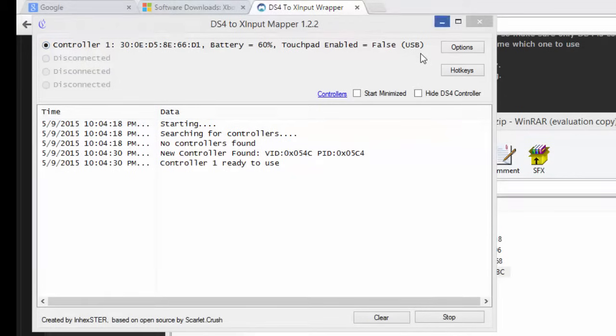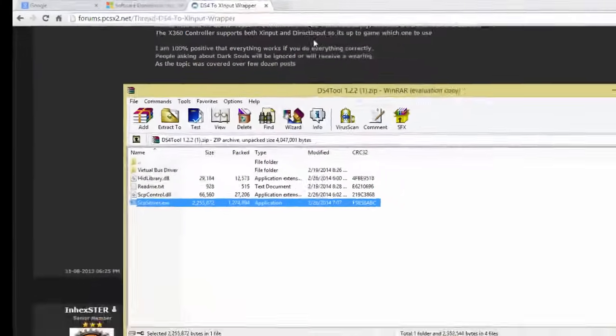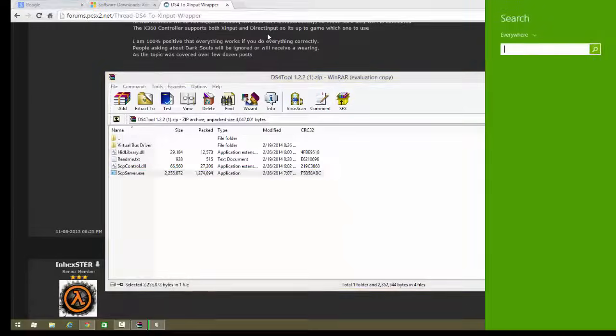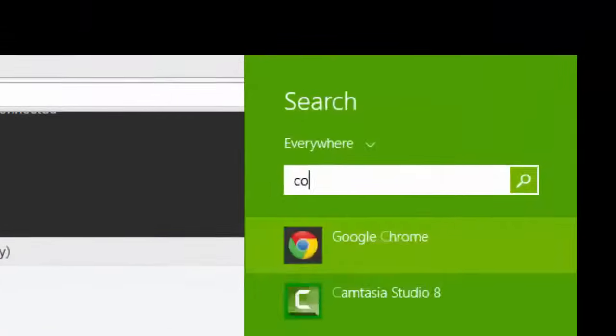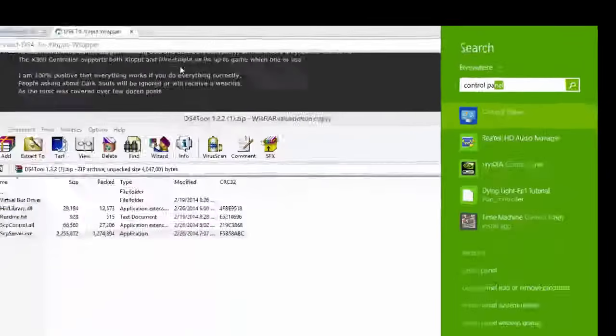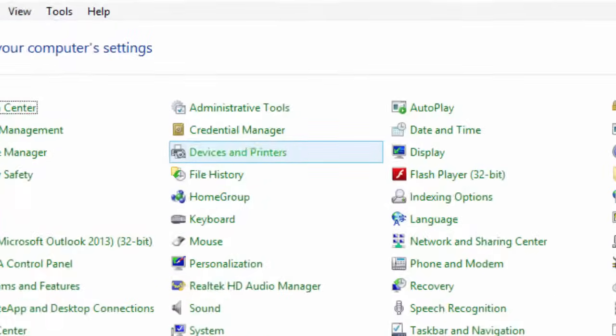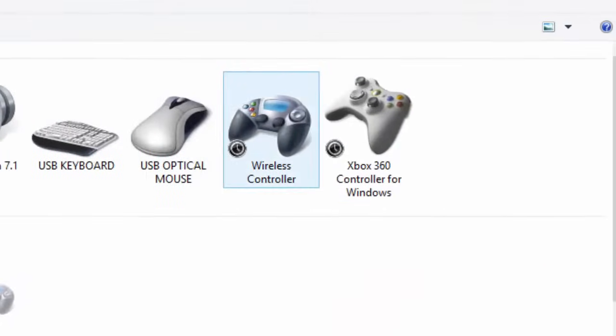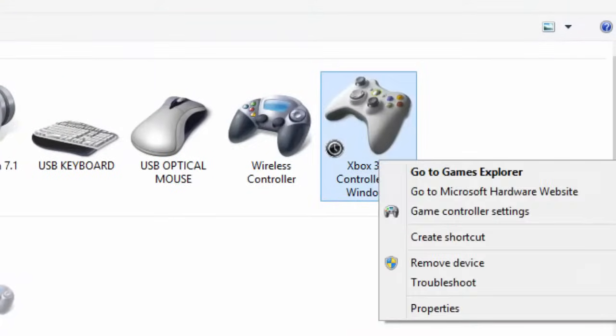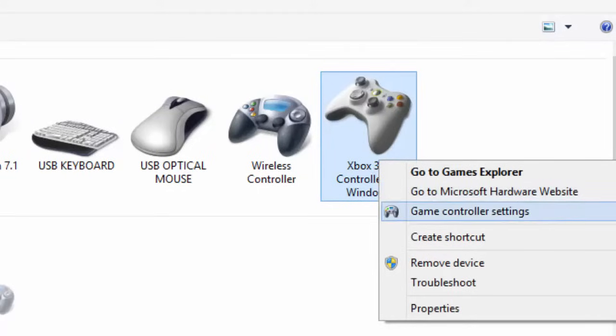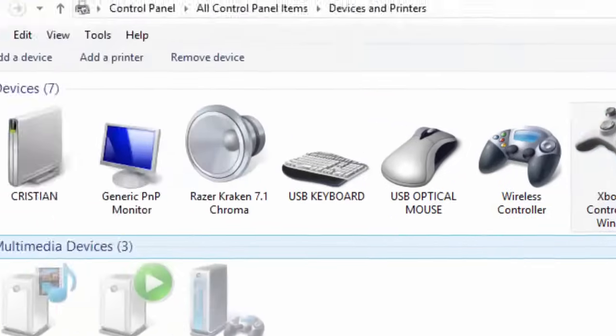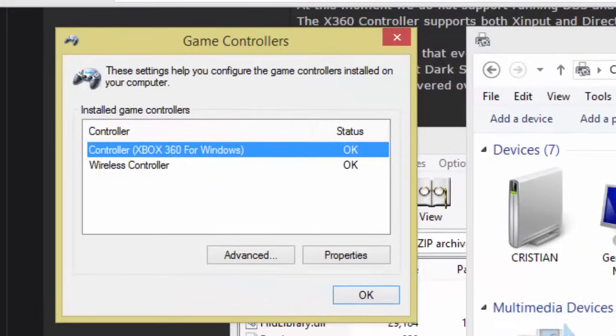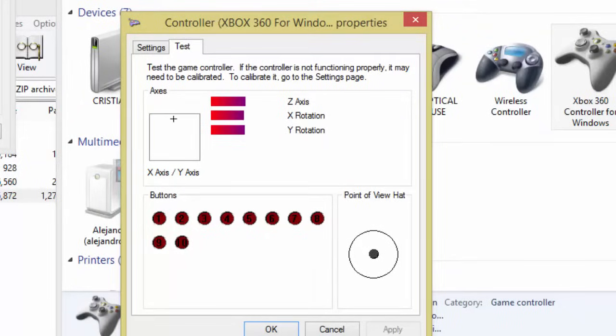Now what you're gonna do is go to control panel. When you have control panel open, go to devices and printers and right-click on the Xbox controller. Then go to game controller settings and press properties.